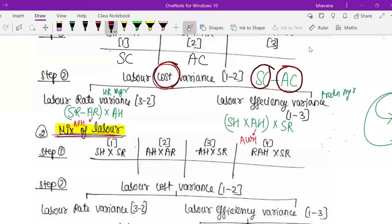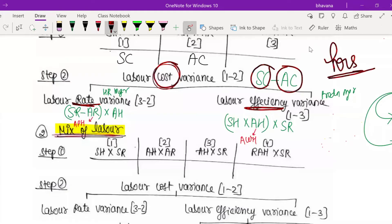Next there are two things: labor efficiency variance and labor rate variance. For labor efficiency variance, unlike material variance, here we compare hours, not quantity. Labors are paid according to the hours they have worked. In efficiency, we see how productive the laborers were — we told them to work for standard hours but they worked for actual hours.